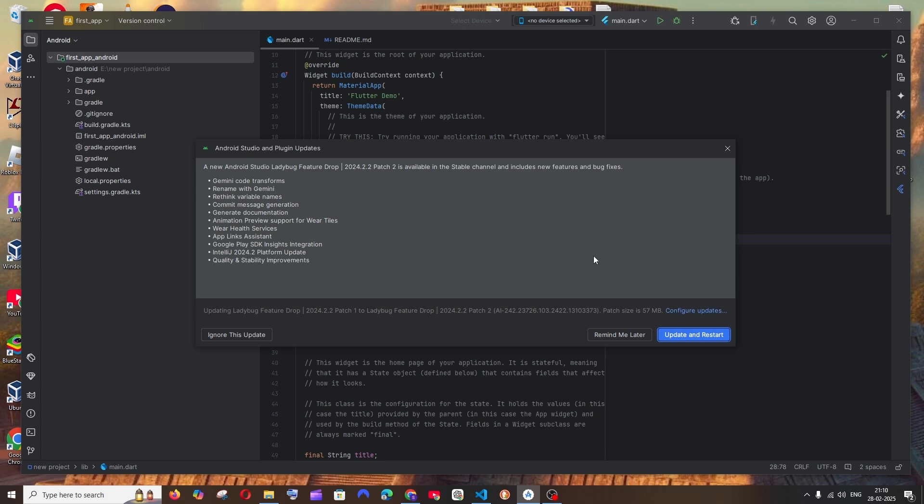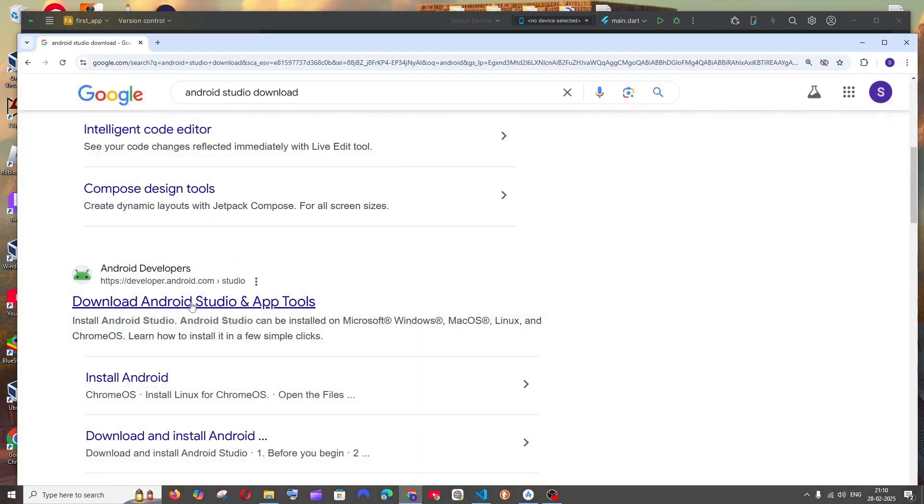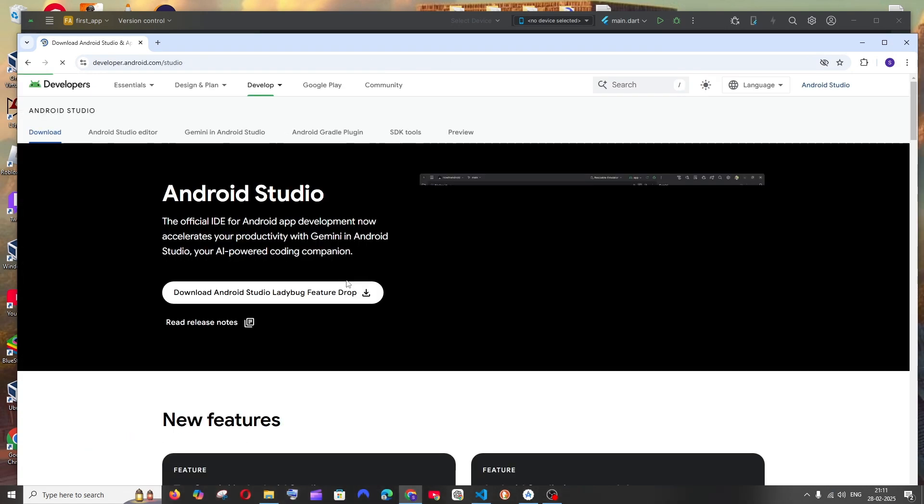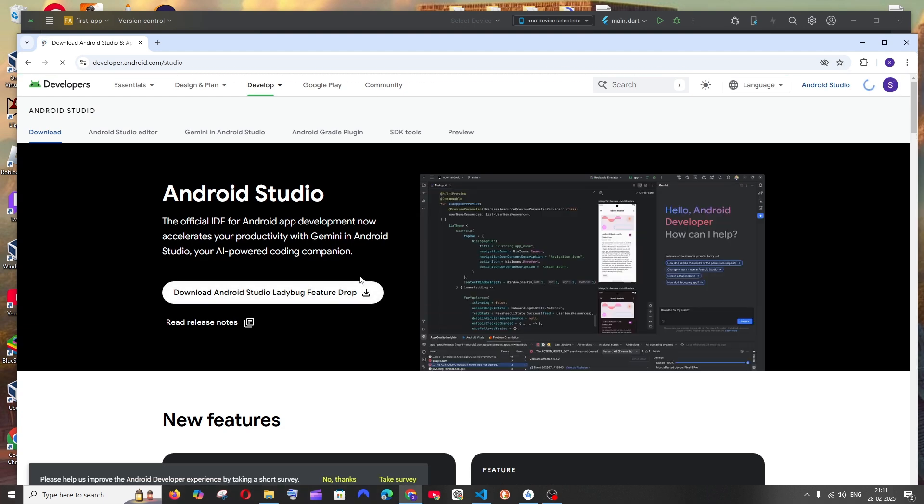After clicking there just select update and restart, or else what you can do is just go here, search for download Android Studio and click the first link and you can download the latest version of Android Studio.